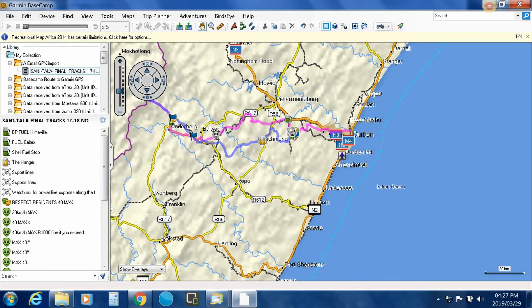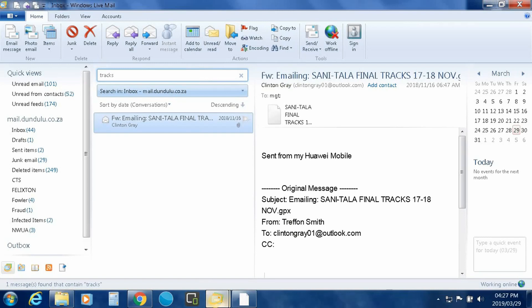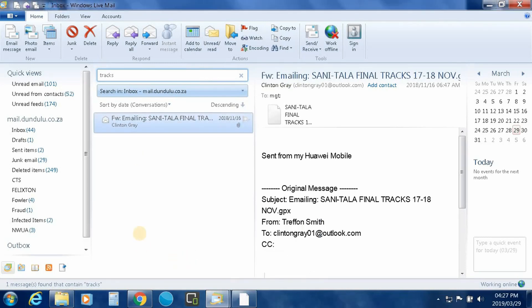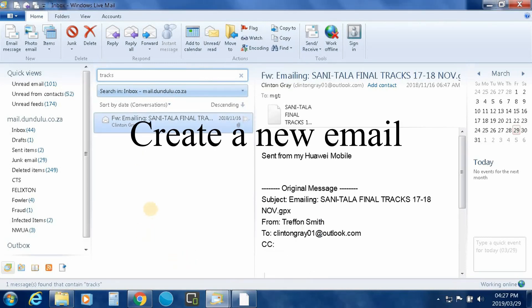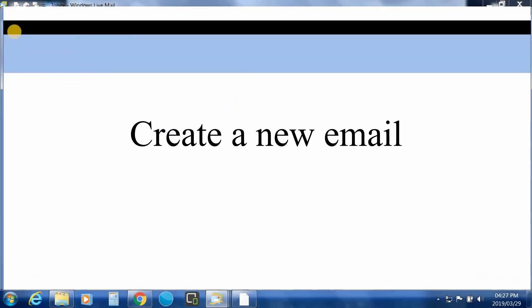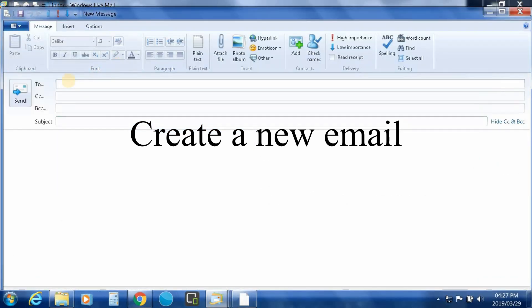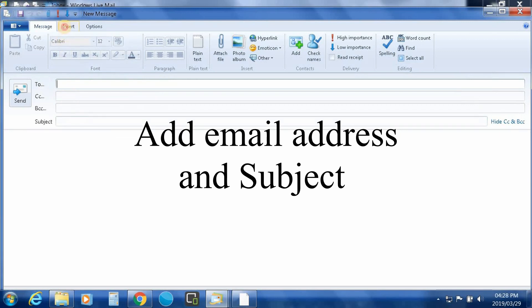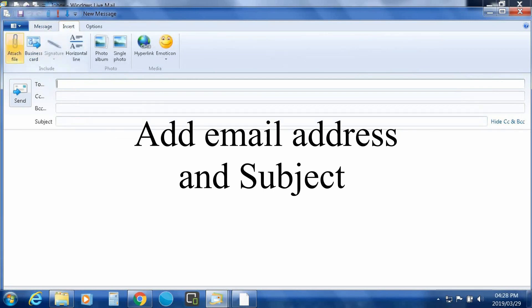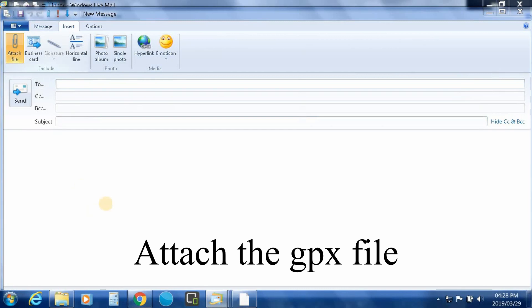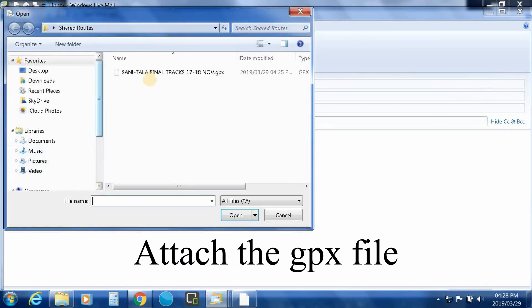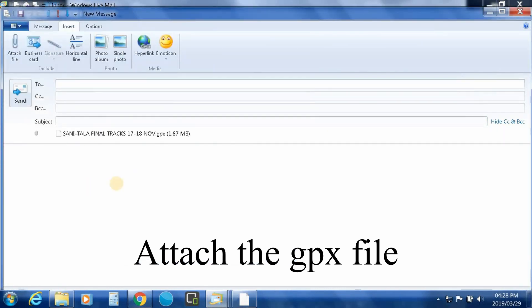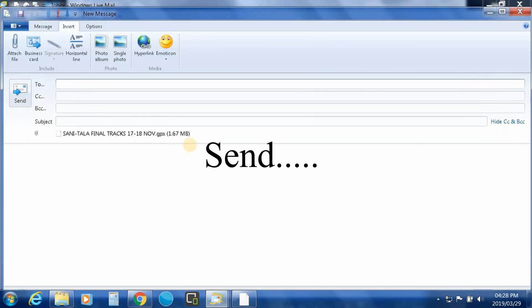And then you go to your email program, whatever that's going to be. You create an email, okay, put in whoever your recipient is, the subject, and you then insert or attach file, double click on it, and send.